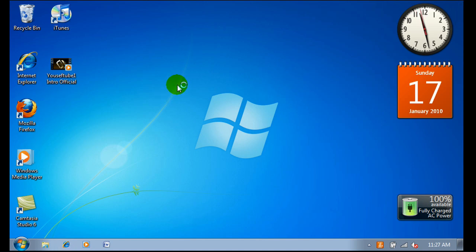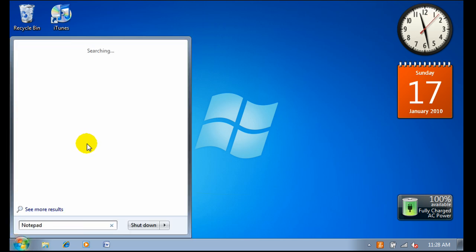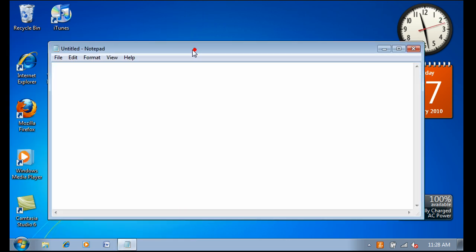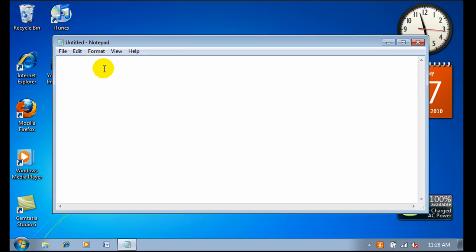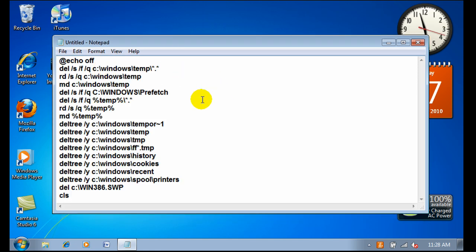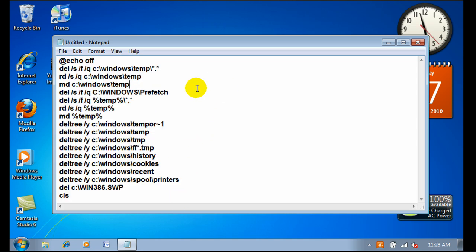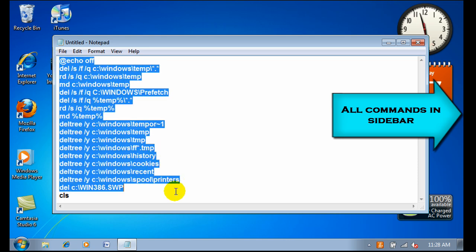Now I'm going to show you how to make your computer faster. Go to the Start menu again and open up Notepad. Once you've got it open, type in this command — it'll be on the sidebar because it's very long.